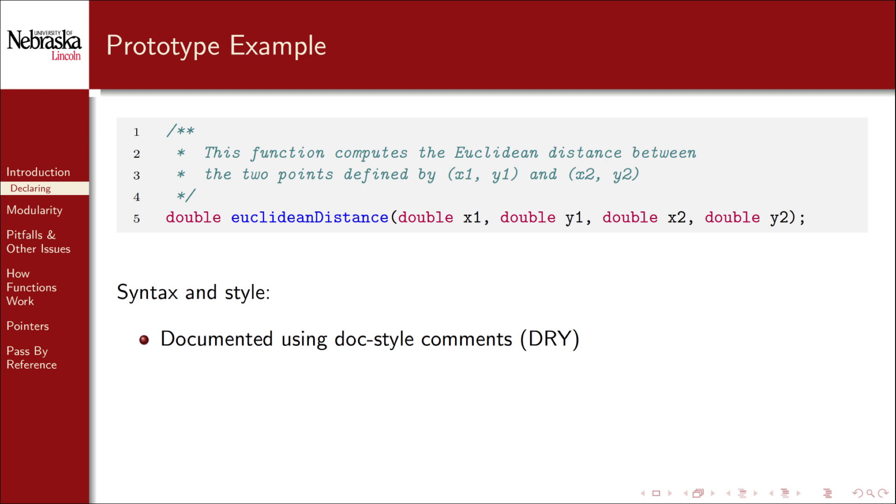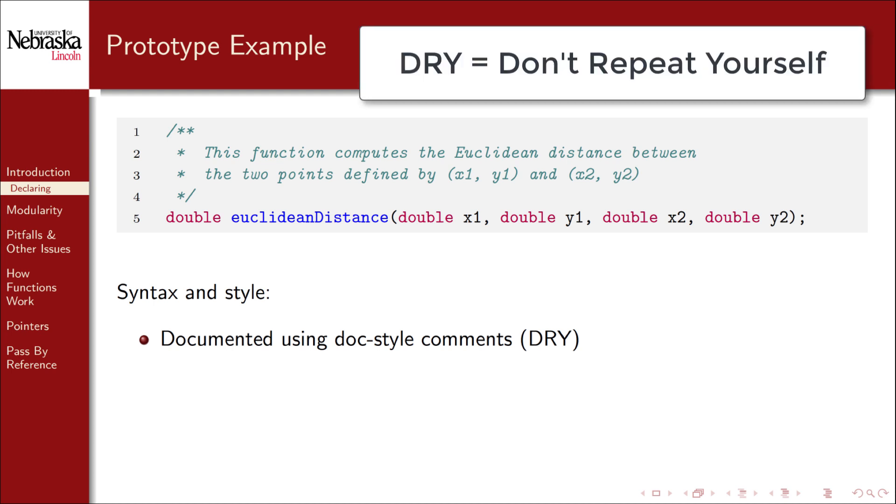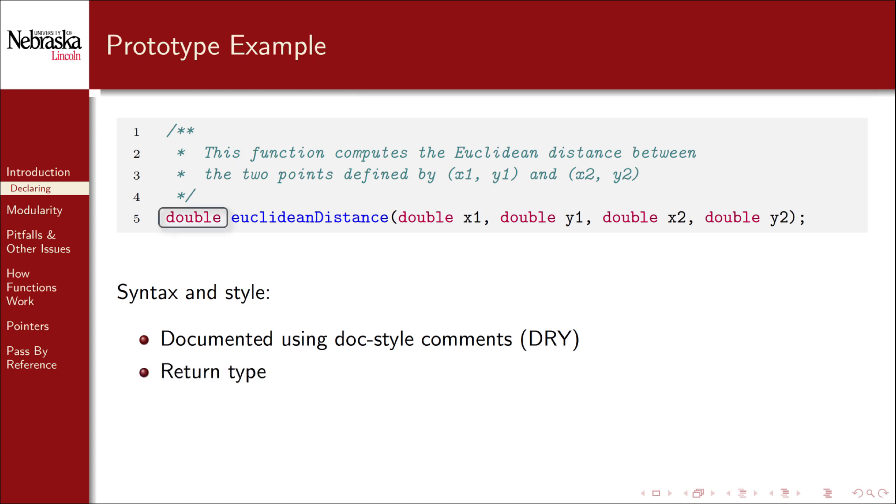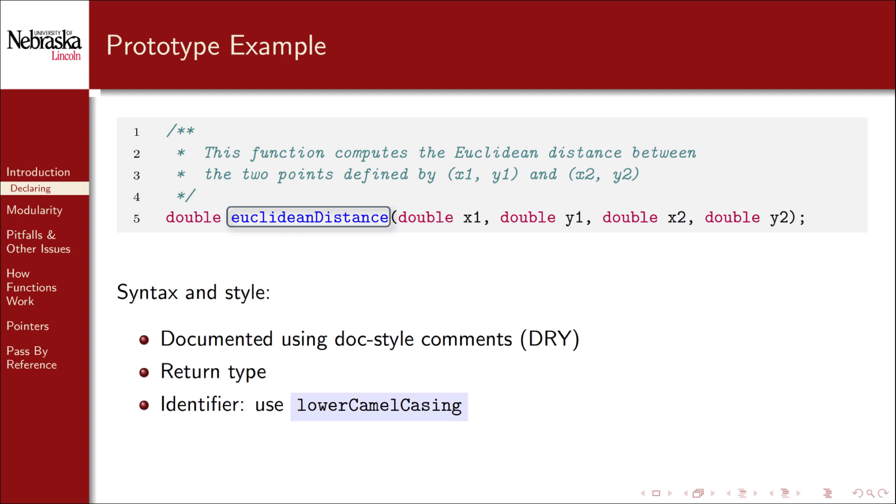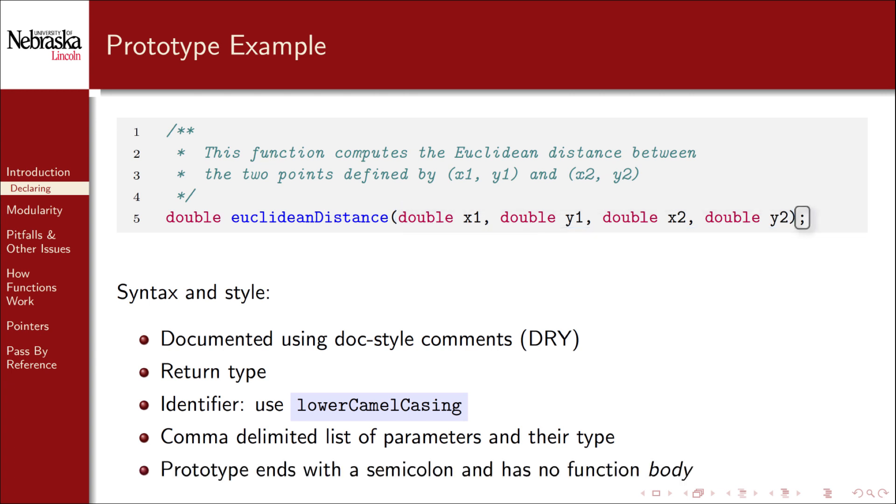Let's highlight the syntax and style in this example. First, functions always need documentation detailing the what. What does this function do? What's its purpose? Here we've used doc style comments that begin with a slash star star and have a vertically aligned column of stars. Documentation is usually included with the prototype and only the prototype. We don't want documentation in multiple places as it violates the don't repeat yourself principle. The return type is indicated here. This function returns or outputs a double value. The identifier is next. We've used lower camel casing and will be consistent about this convention in the future. We then have a comma delimited list of parameters inside parentheses. This function takes four double values as its input. Finally, the prototype ends with a semicolon and no function body. This is just a declaration. We're letting the compiler know that there's this function out there named Euclidean distance that takes four double inputs and produces a double output.